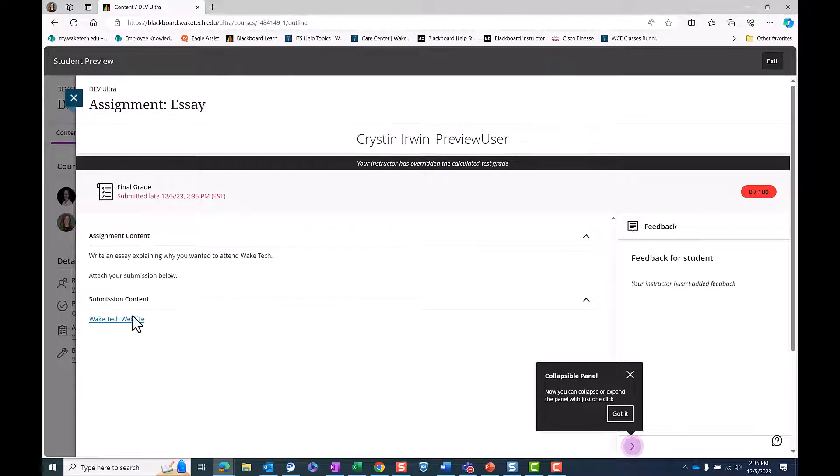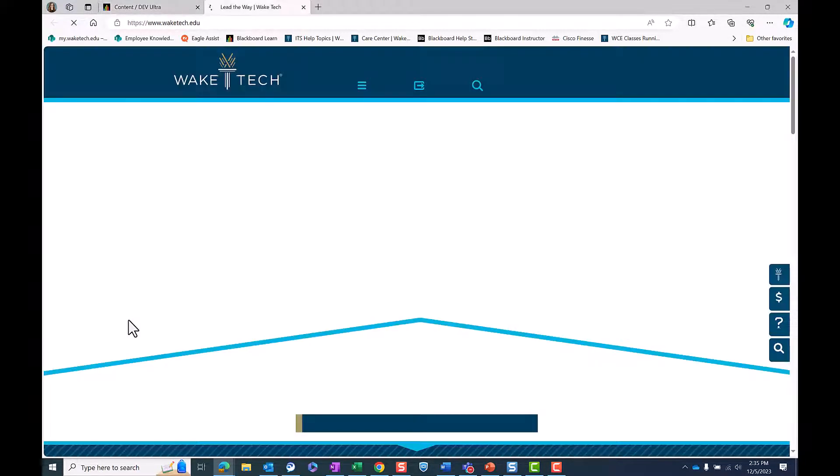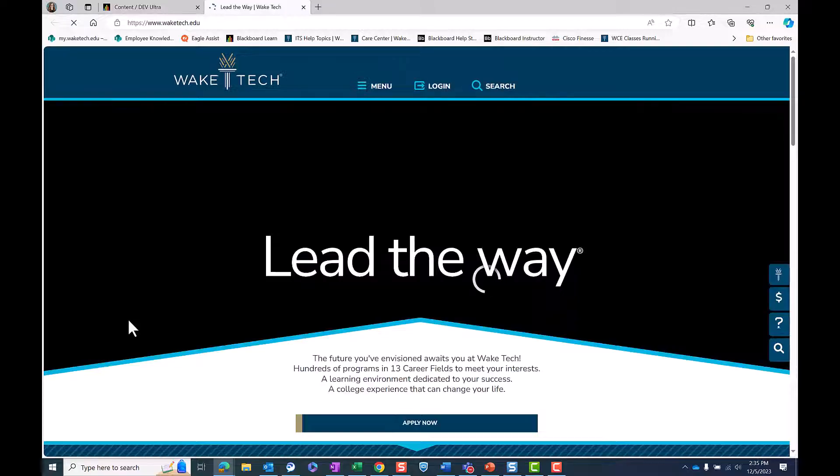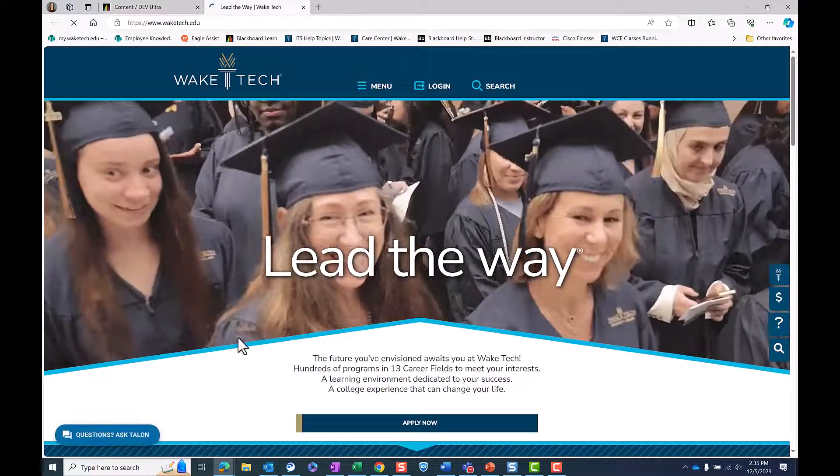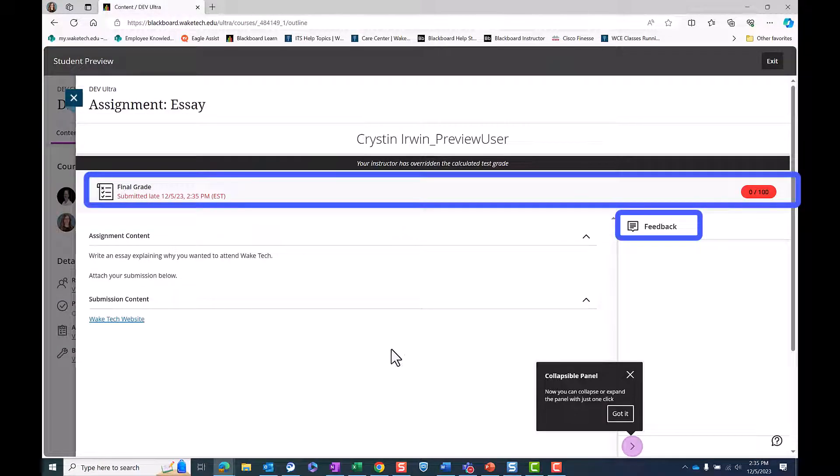This will open your submission where you can test the link by clicking on it. You will also be able to see any feedback and grades from this area as well.